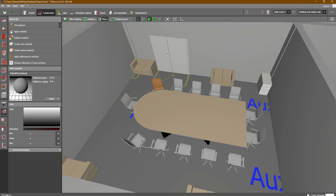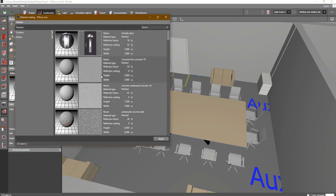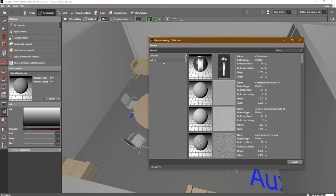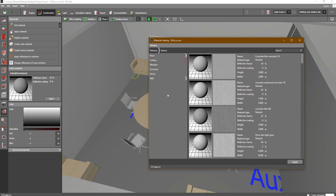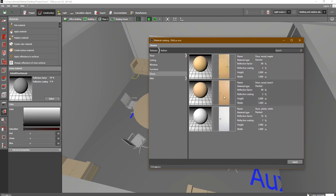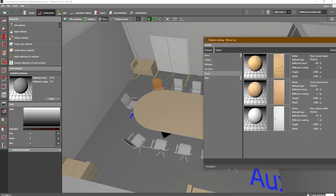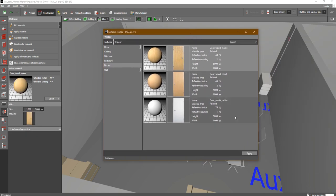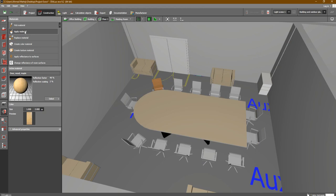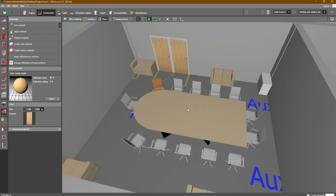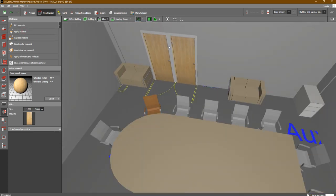Now, as an example, if I would like to change the color of the door — click on Select, go to Material, find Indoor, click the arrow, choose Doors. You will find materials for the doors. Let's say I choose this one — double click — close the window, then click Apply Material and apply it to the first door, then Apply Material to the other door. As you can see, we changed the color of the doors to a wooden finish.